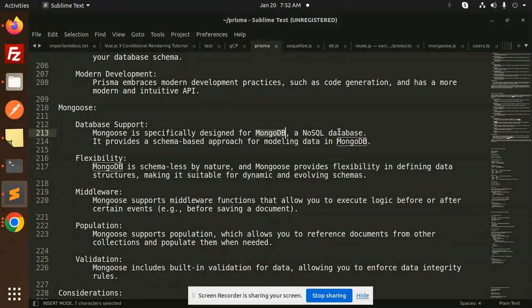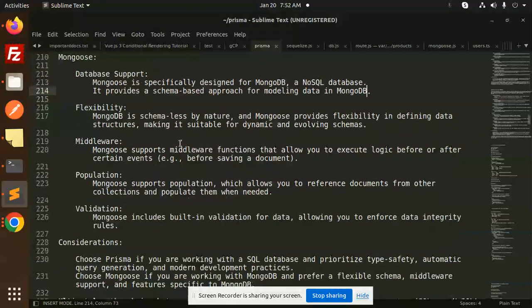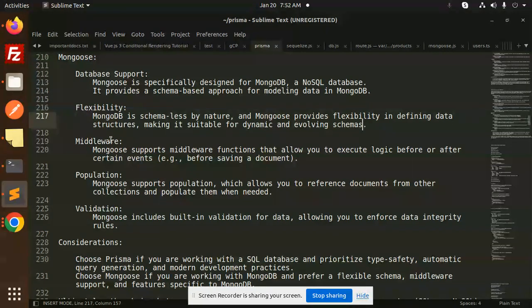Mongoose database support: Mongoose is specifically designed for MongoDB, a NoSQL database. It provides a schema-based approach for modeling data in MongoDB. Flexibility: MongoDB is schema-less by nature, and Mongoose provides flexibility in defining data structures, making it suitable for dynamic and evolving schemas.